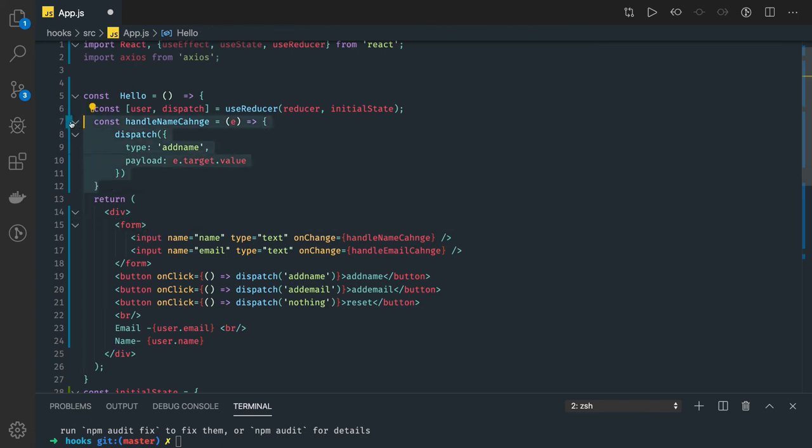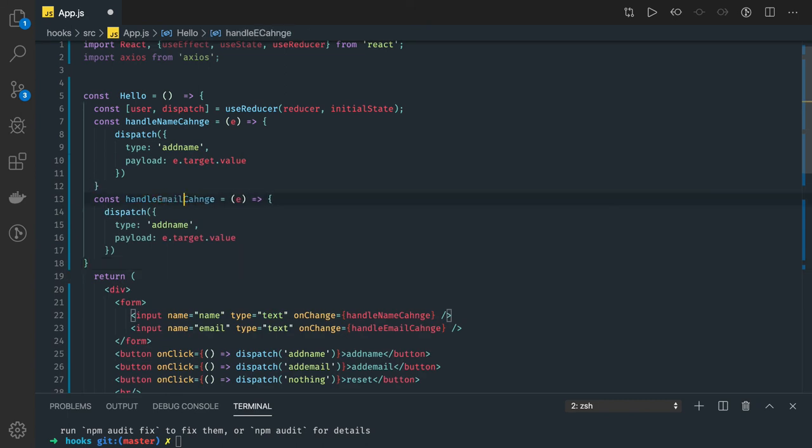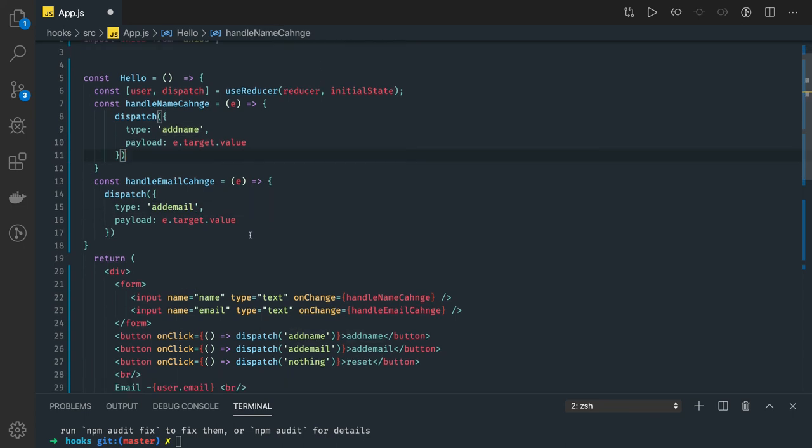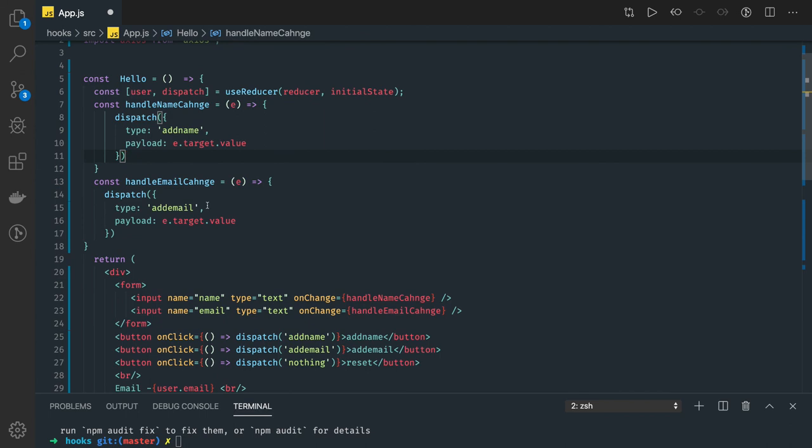Similarly, handleEmailChange with add email. And do nothing means just reset the state.